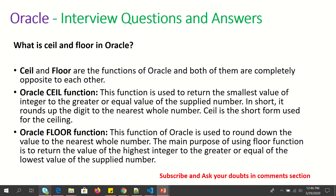What is CEIL and FLOOR in Oracle? CEIL and FLOOR are functions available in Oracle which are completely opposite to each other. CEIL will always return the smallest integer value — for example, for 10.4 or 10.5, it would give you 11. FLOOR will round down to the nearest whole number — for example, 10.6 would give you 10.